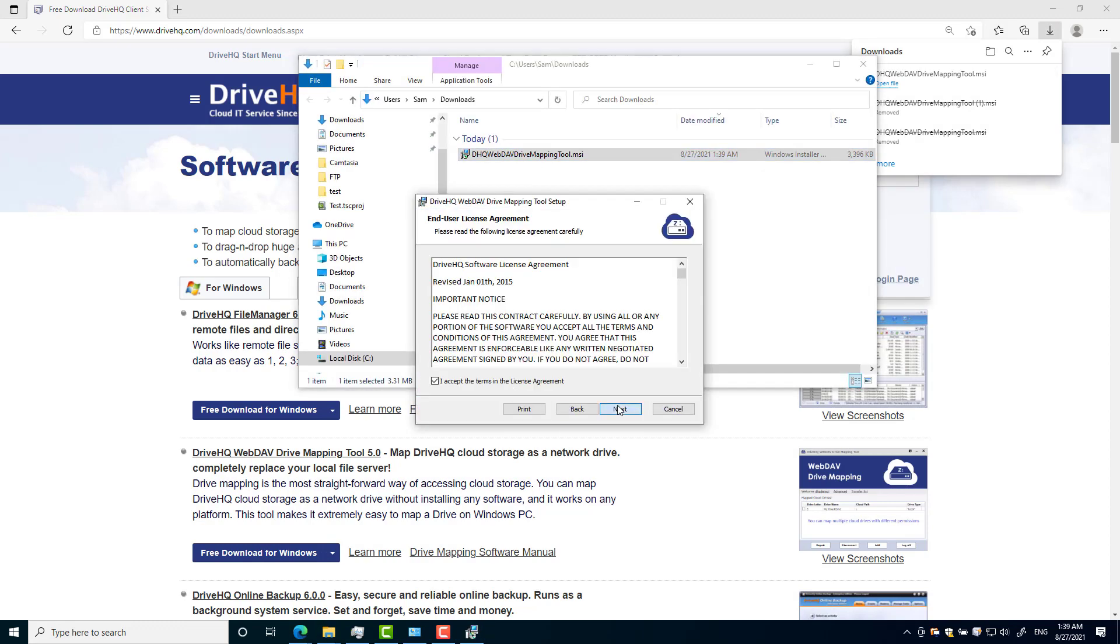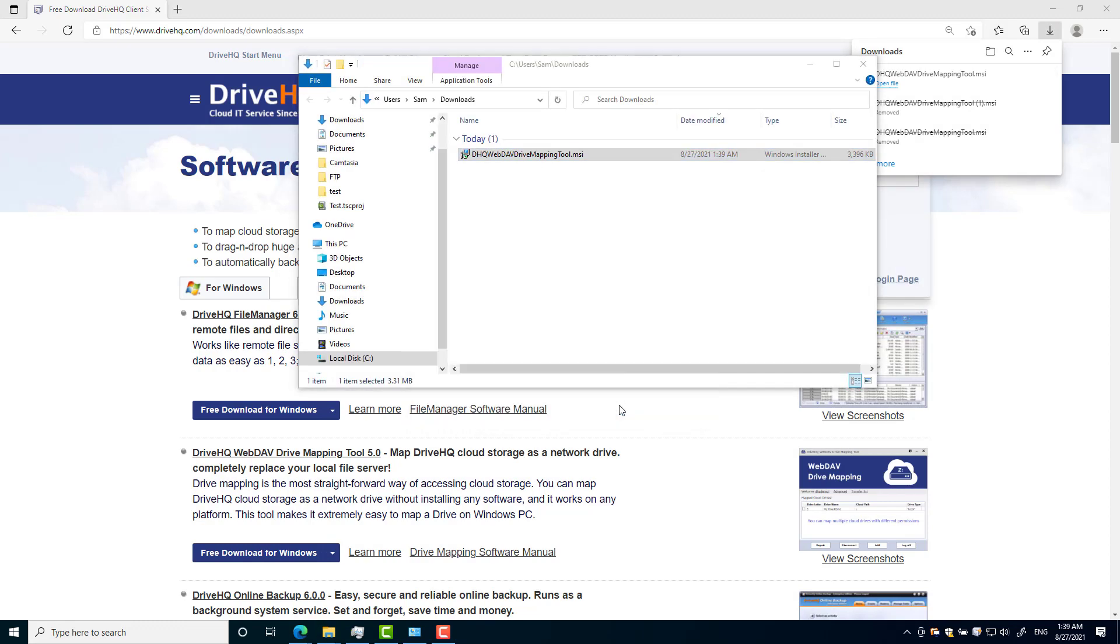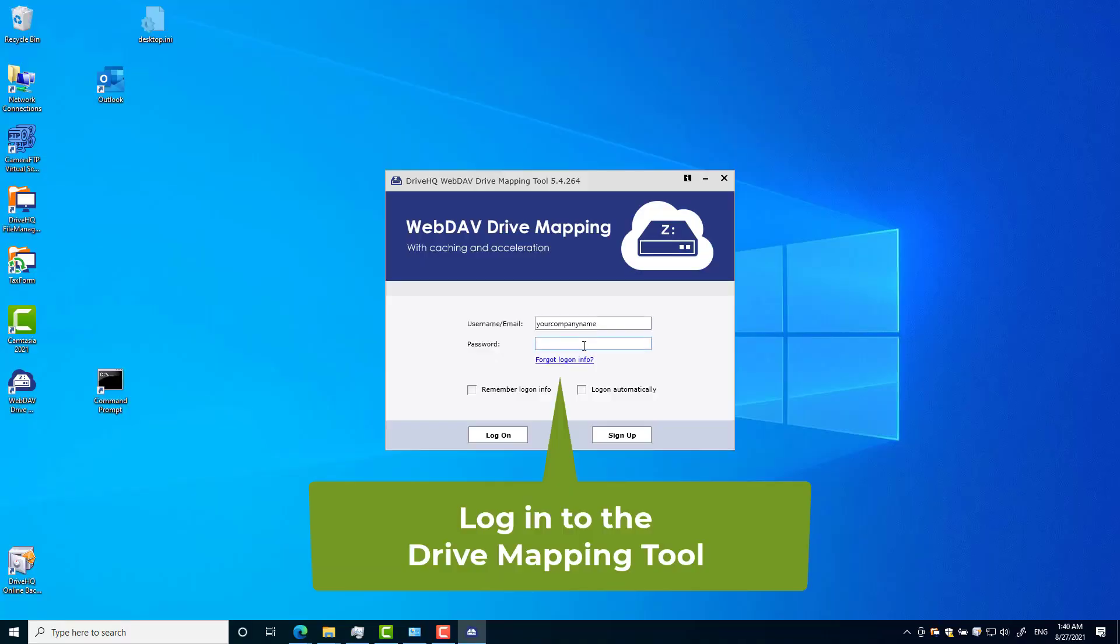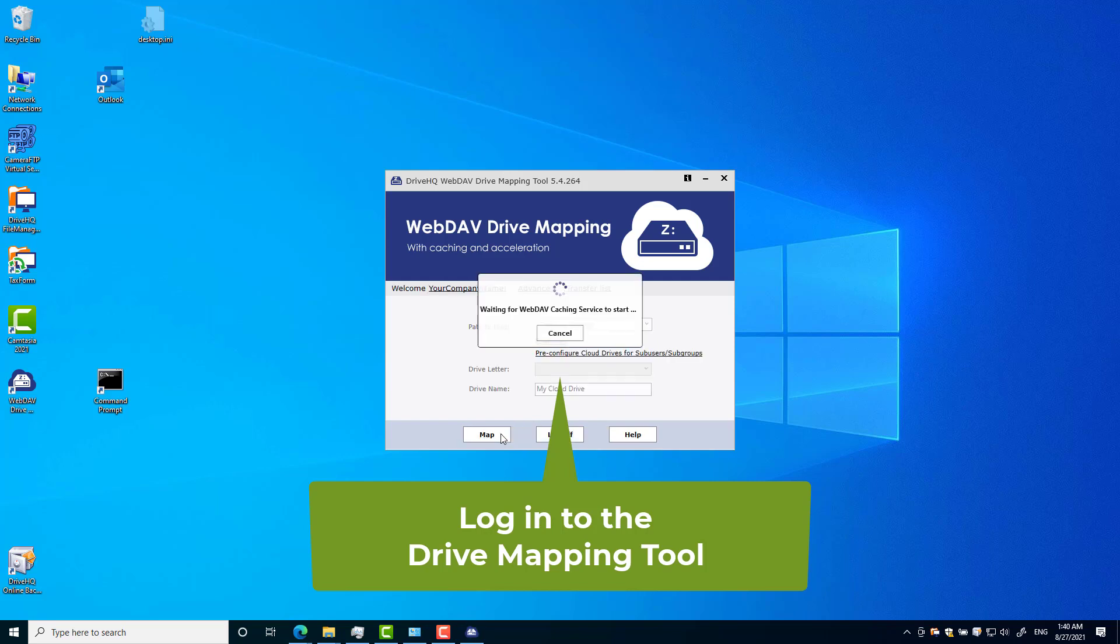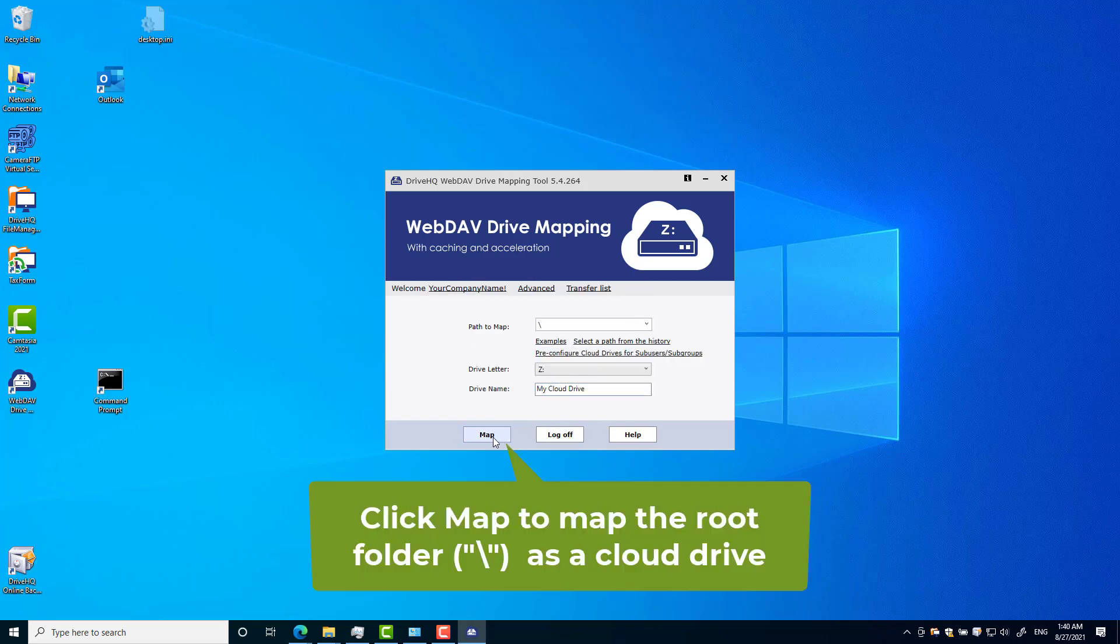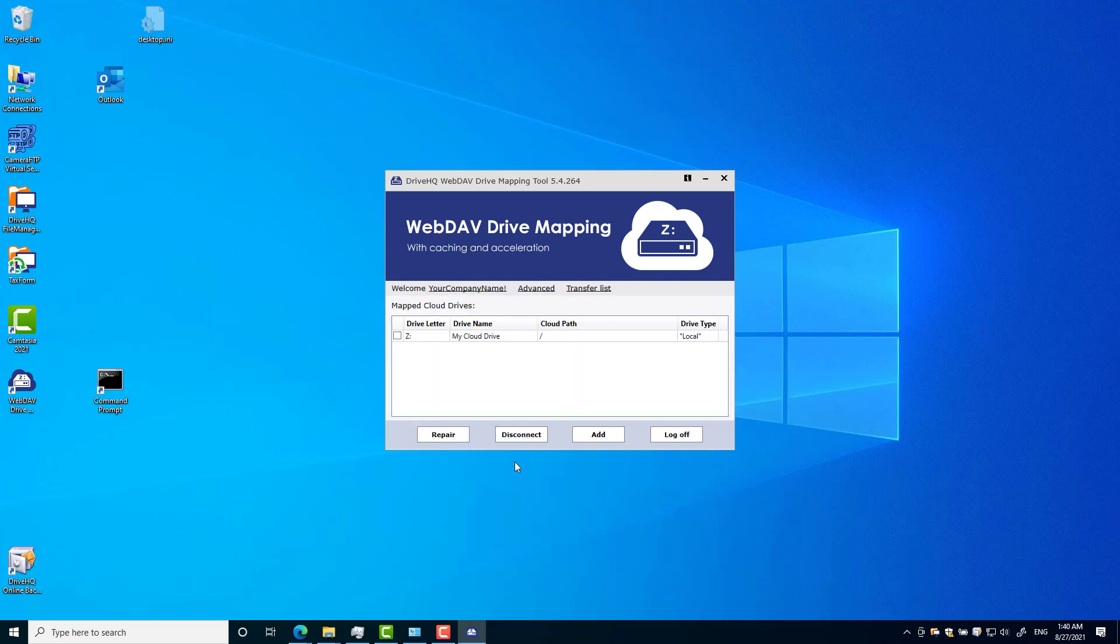For personal use, you just need to sign up for a free account on drivehq.com and download DriveHQ WebDAV drive mapping tool. Log into the tool, then click map, and it will map your cloud storage as a local drive.